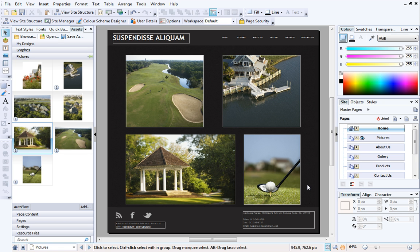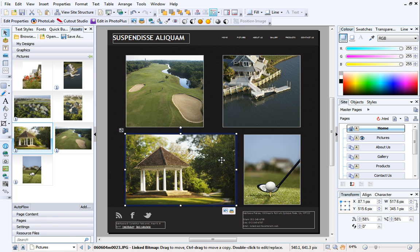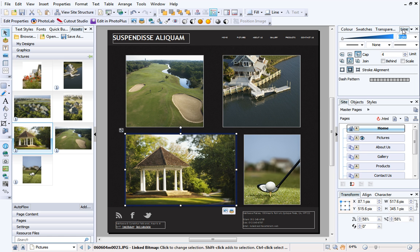Before we finish, let's look at adding a stylish outline to our pictures. With a picture selected, select the Line tab at the top right of the workspace.